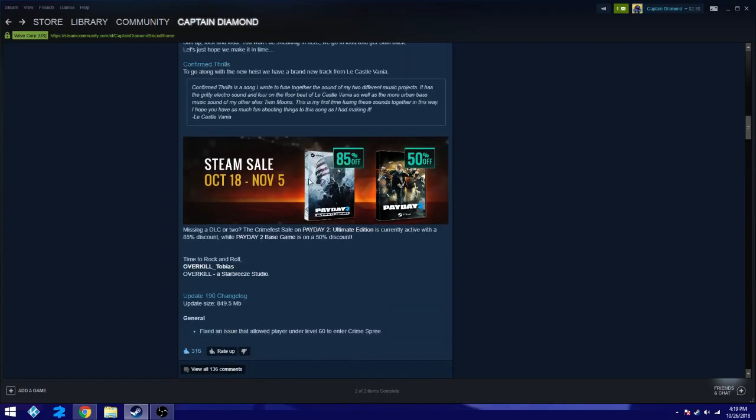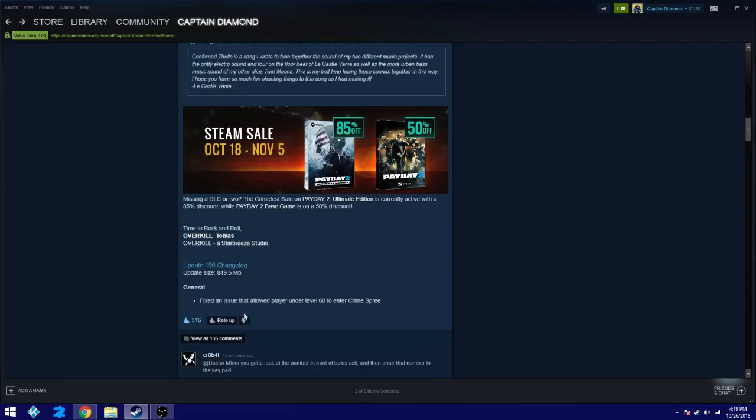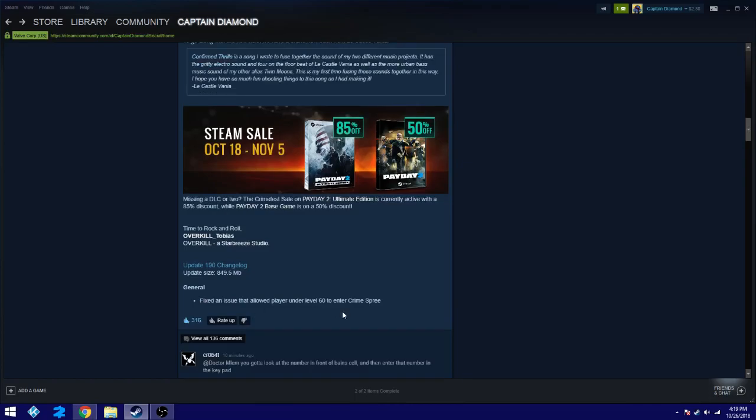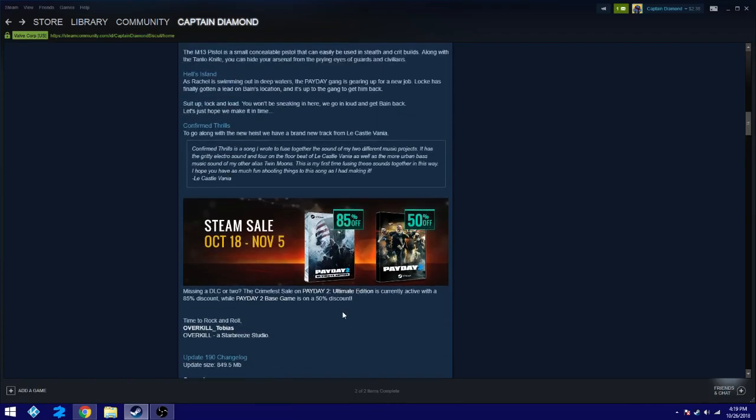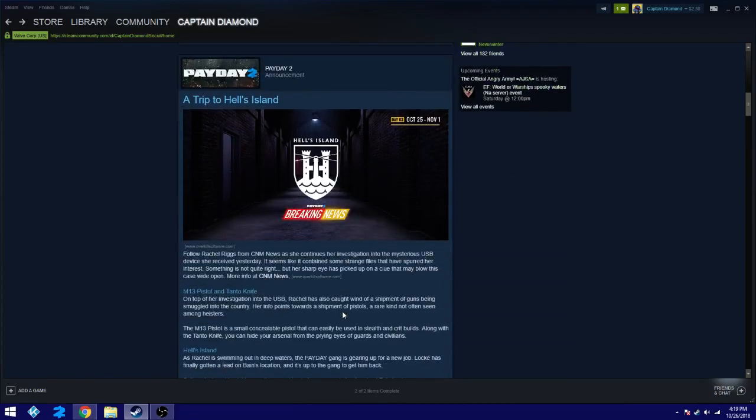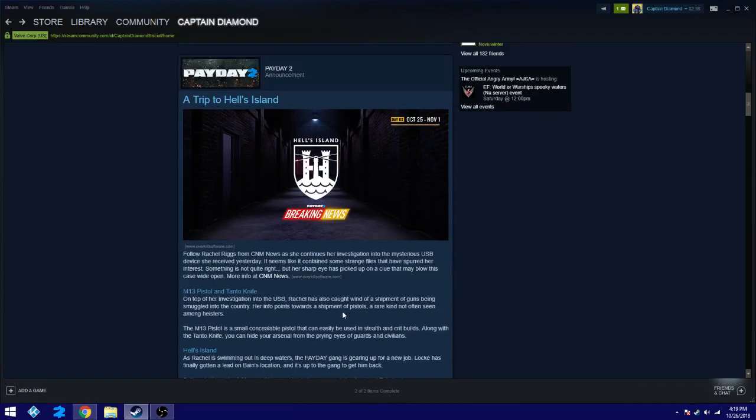And then, of course, if you're missing out on the main game, which I still don't know why they don't have the other game at a discount, you can go grab them. Also, in general fixes for the today, I fixed an issue to the loud player under level 60 to enter crime spree, which is not good because you're supposed to be level, I think 100 or you're supposed to get infamy before you can even do that.